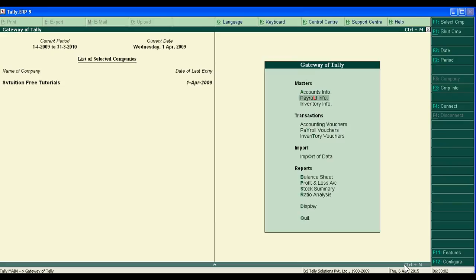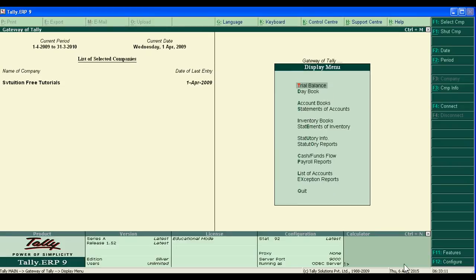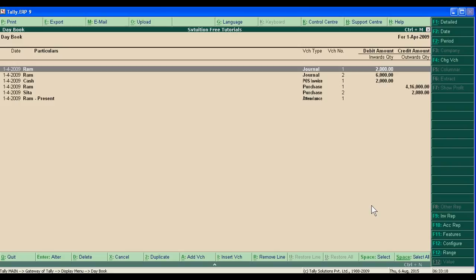Just go to Display, then go to Daybook. In the daybook, you will see below a duplicate option. With the help of the duplicator, we can copy a past voucher entry.